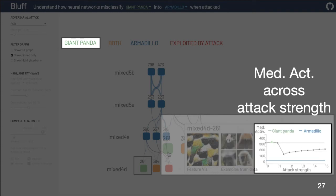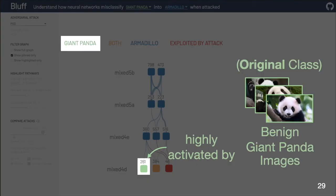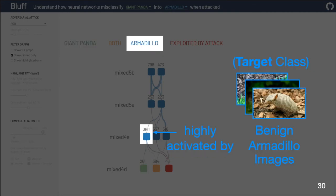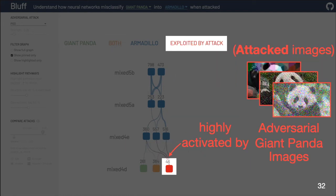We also show how the neuron's median activation changes according to different attack strengths. In the graph summary view, neurons are represented with different colors based on their roles. The green nodes are the most important neurons only for the original class, giant panda. The blue nodes are important neurons only for the target class, armadillo. The orange nodes are the most important neurons for both original and target classes. The red nodes are neurons that are highly activated only by successfully attacked images — these neurons are exploited by the attack to induce the incorrect prediction.